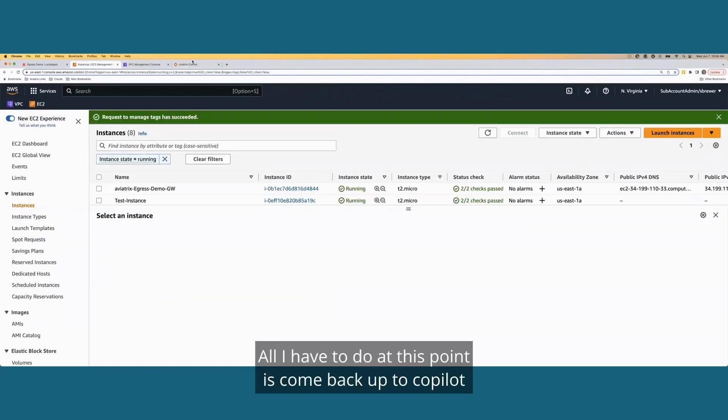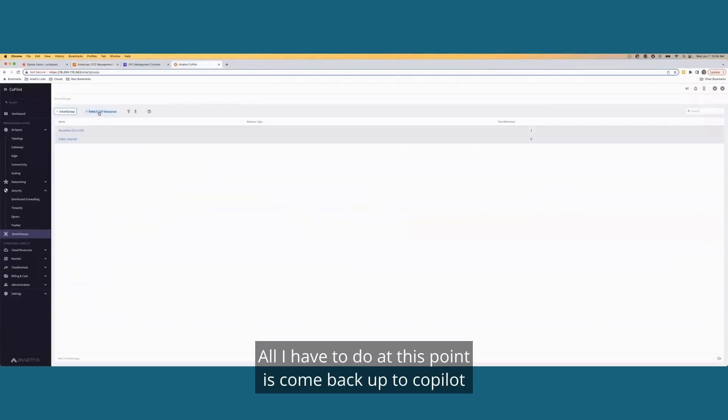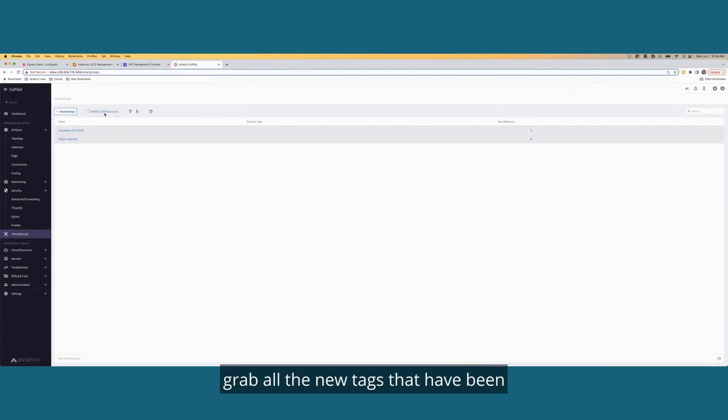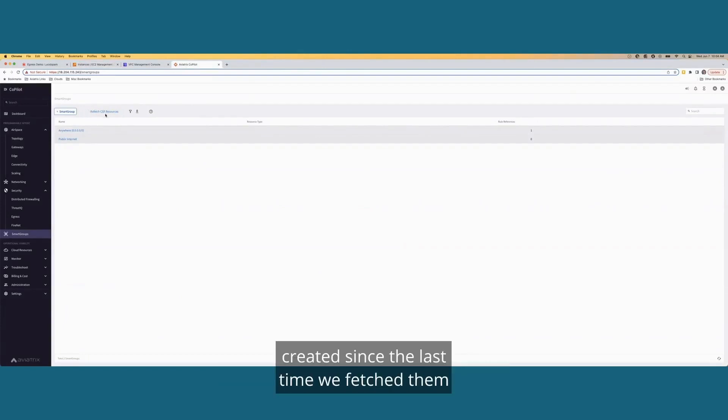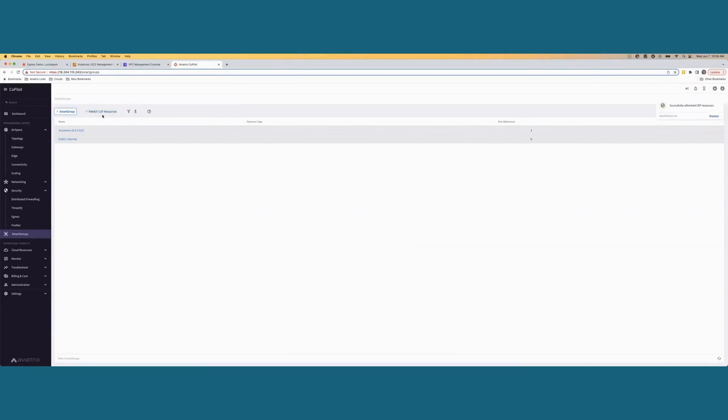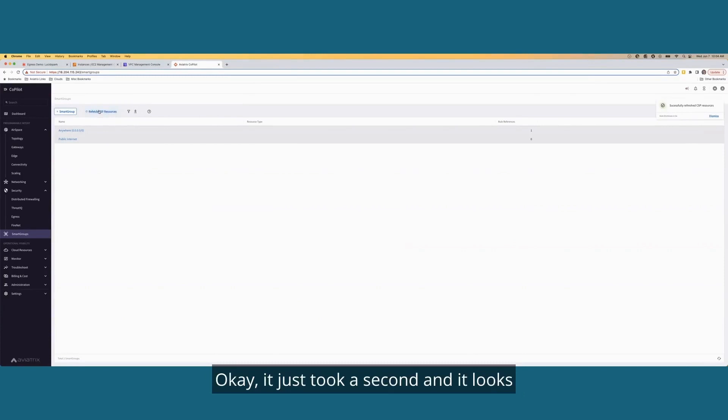All I have to do at this point is come back up to copilot and effectively hit this little button, which is going to go out to AWS, grab all the new tags that have been created since the last time we fetched them and pull them into the aviatrix solution. Okay. It just took a second and it looks like we're ready to go.